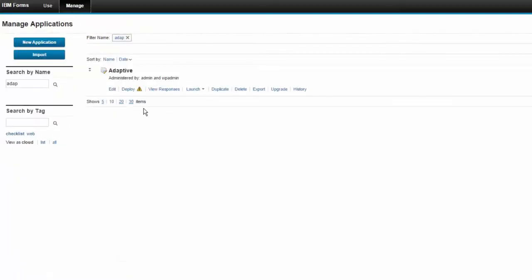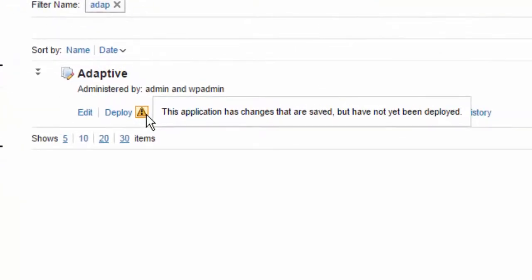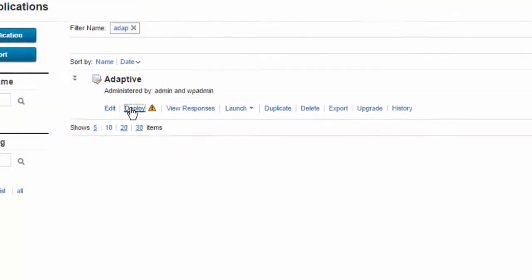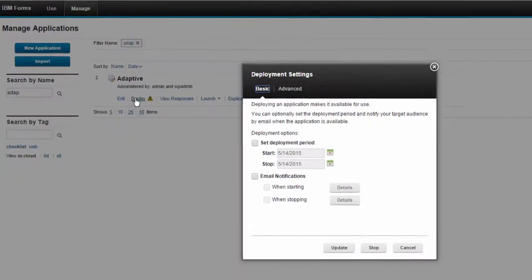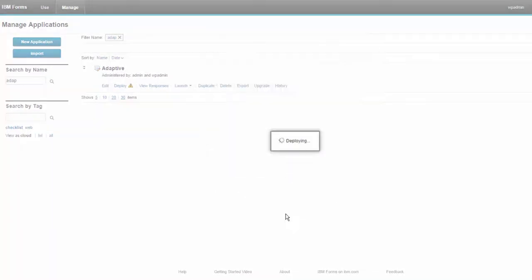And since what I've saved is different than what is deployed, I'm getting this visual indicator telling me that the two are different. When I deploy this, the visual indicator goes away.